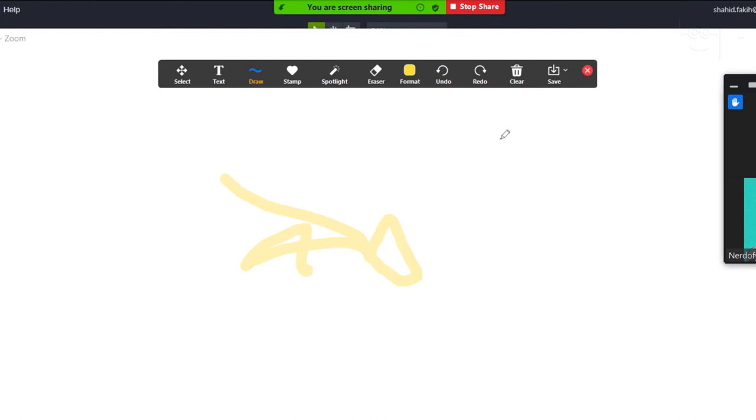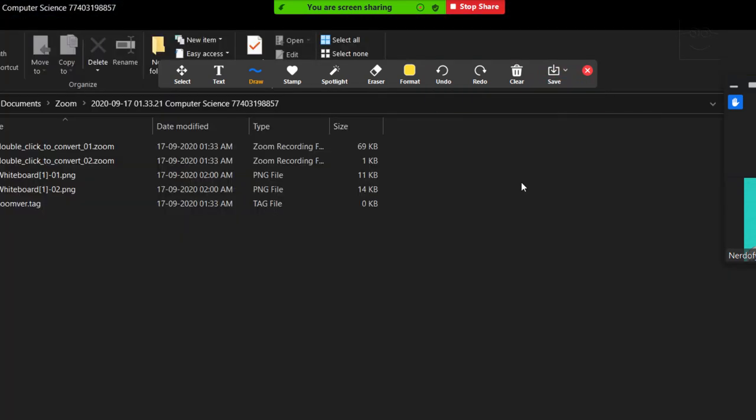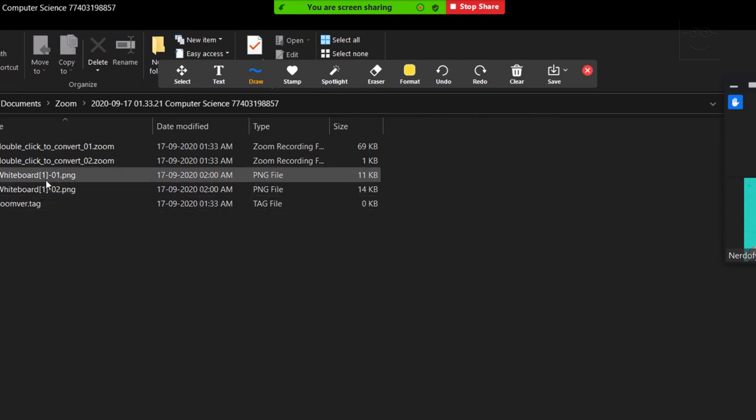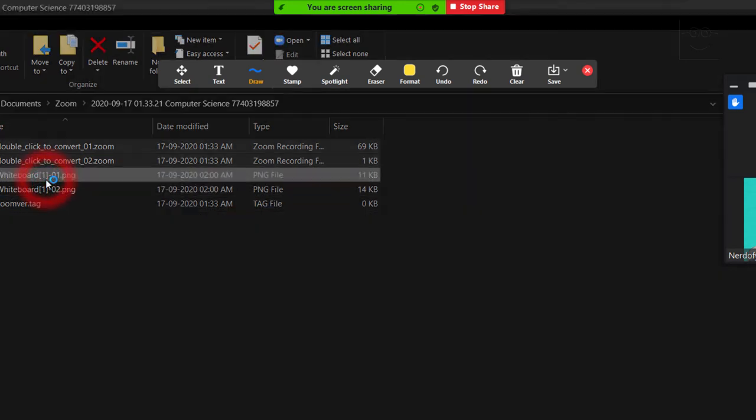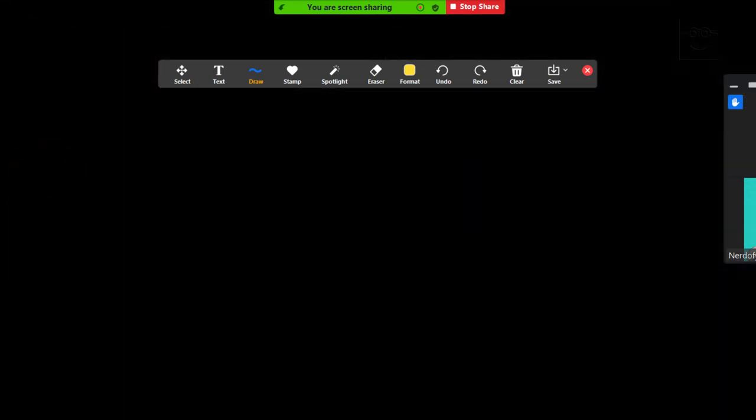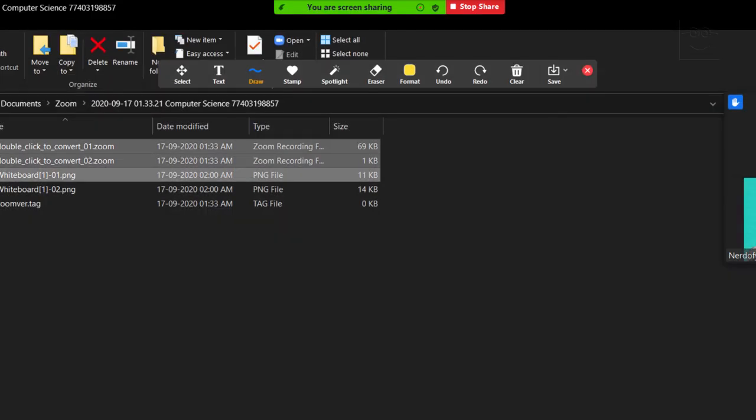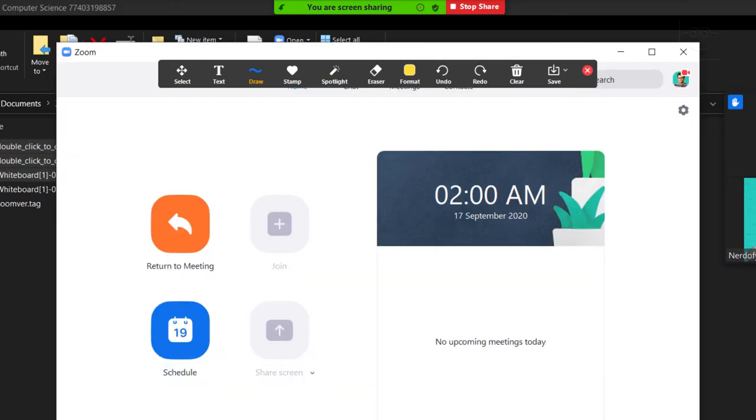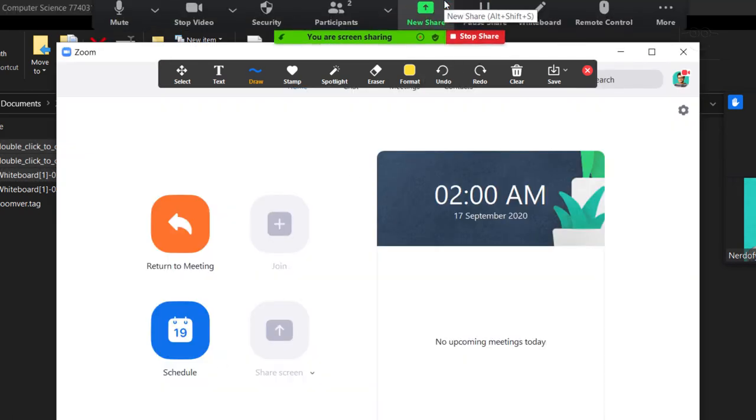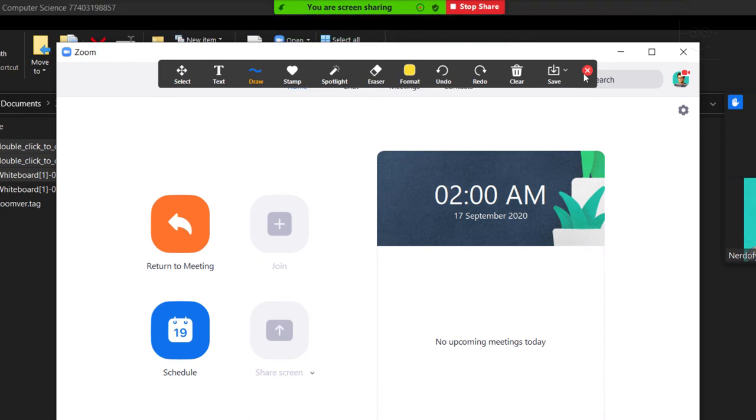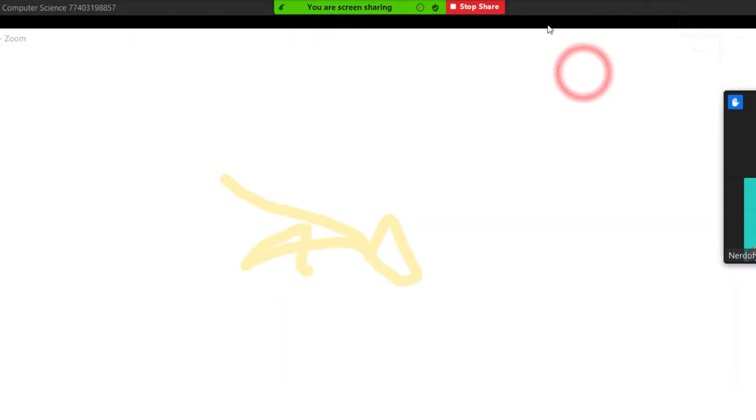Click save, show in the folder and send that file via email, zoom chat or you can even upload it to your Google Classroom. If you accidentally close the annotations panel, you can get it back by moving the mouse cursor to the top of the screen and clicking the annotate button. Click X to close the whiteboard once you're done.